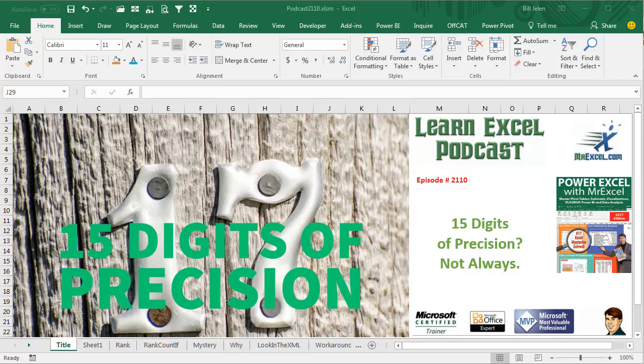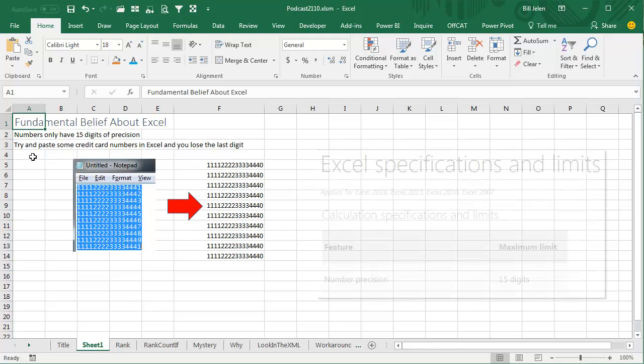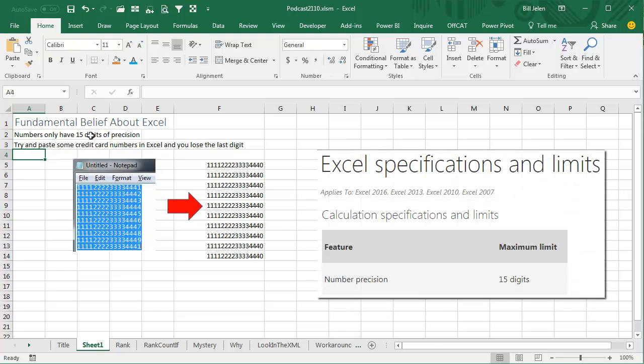Learn Excel from MrExcel Podcast, episode 2110. 15 digits of precision? Maybe not always. Hey, welcome back to the MrExcel netcast, I'm Bill Jelen. This is for the people who have this fundamental belief about Excel that numbers in Excel only have 15 digits of precision, and you get burned by this.